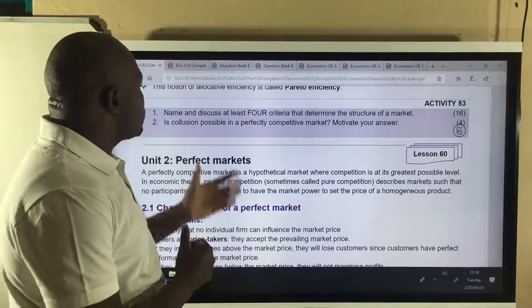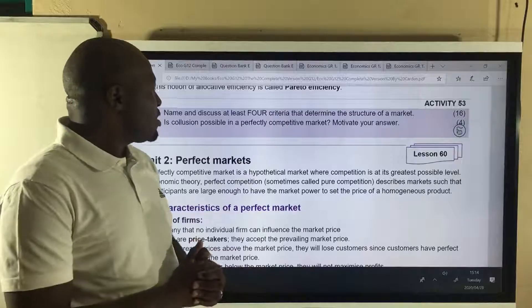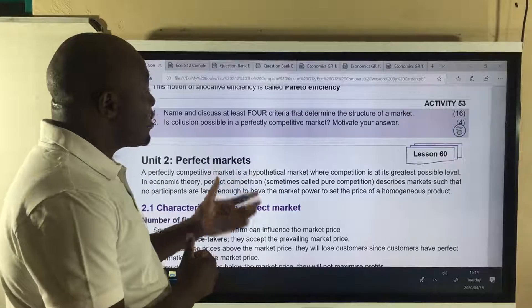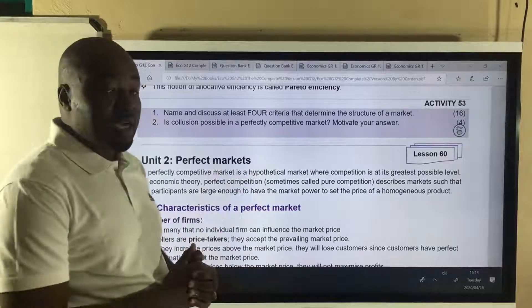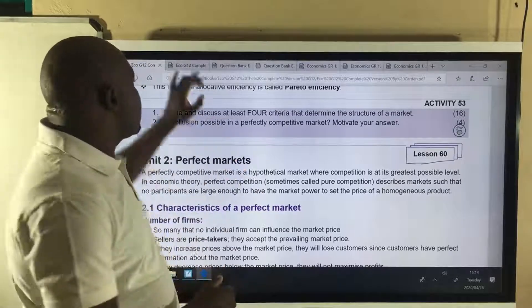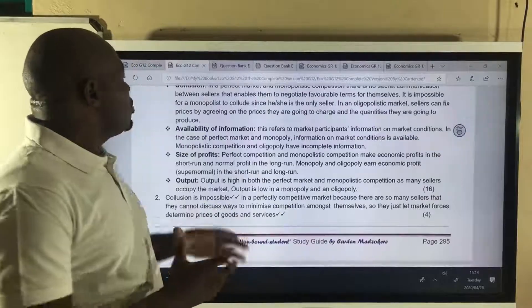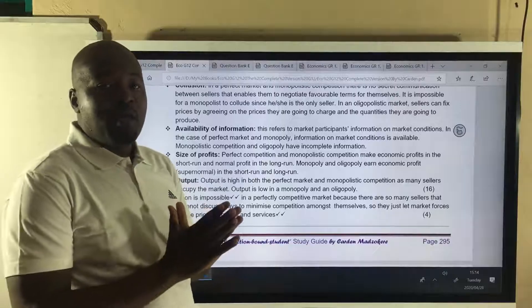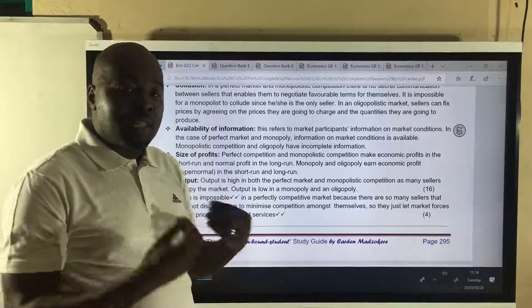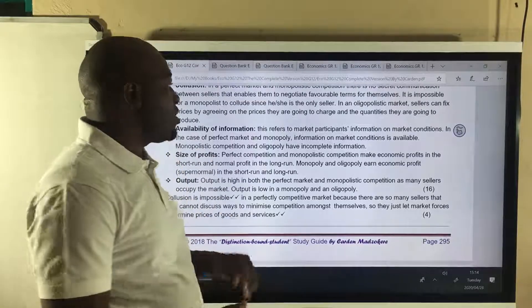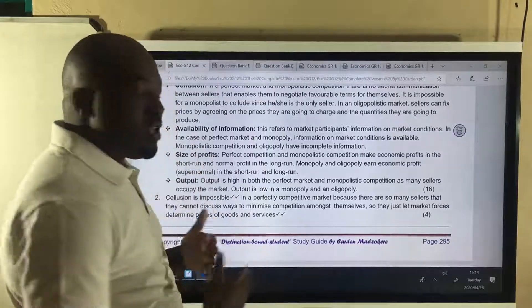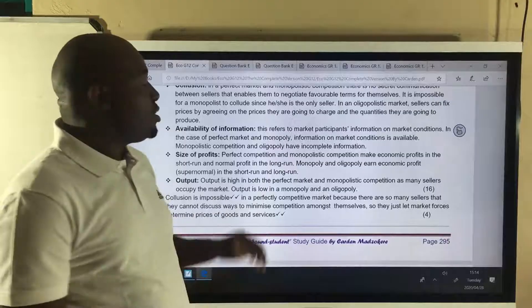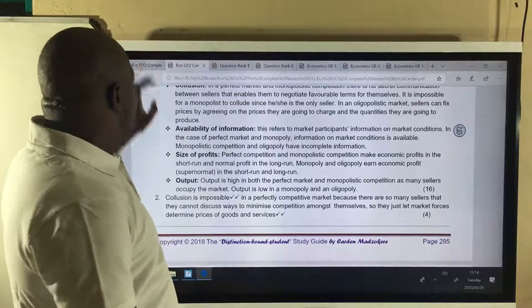It says: is collusion possible in a perfectly competitive market? The answer is, collusion is impossible because there are so many firms in that market structure. So they cannot collude.